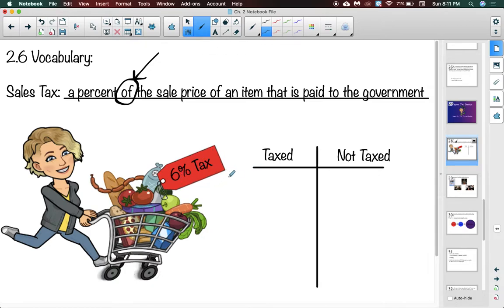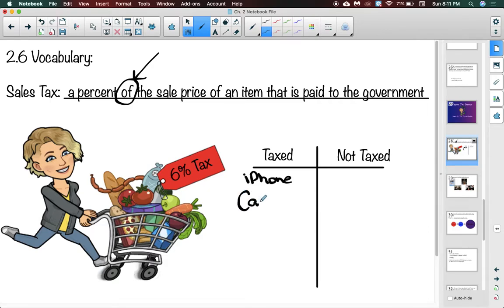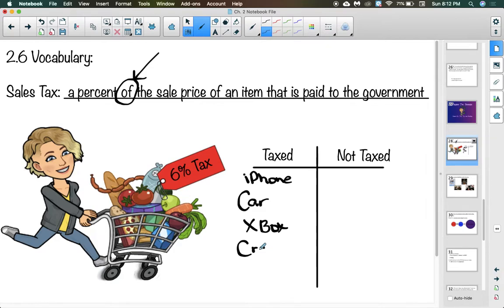Six percent means that six cents on every dollar goes to the government. Not all items in Pennsylvania are taxed. Examples of taxed items: a new iPhone, a car, a new Xbox, and crayons — you will pay tax on all of these items.